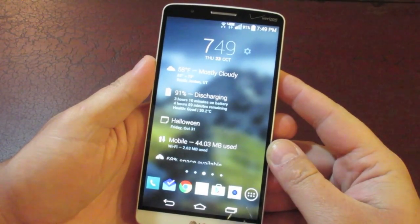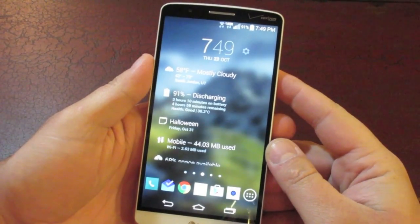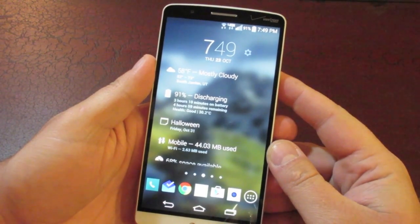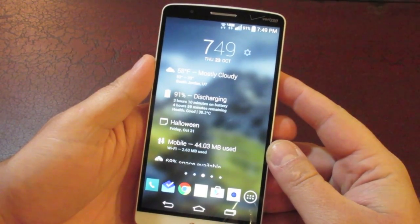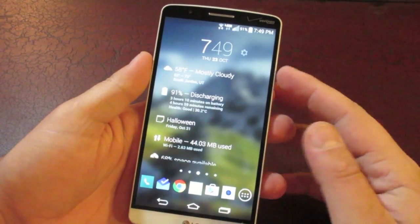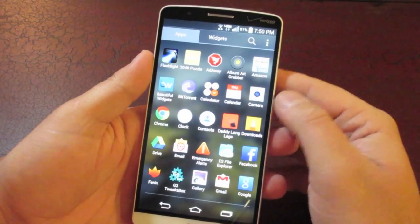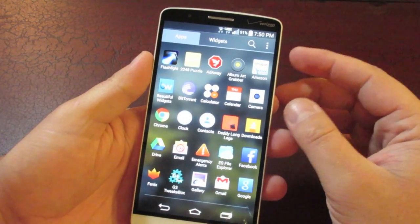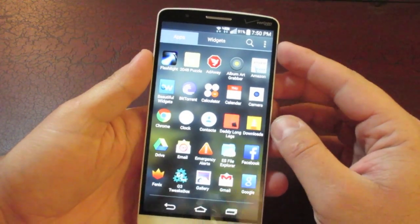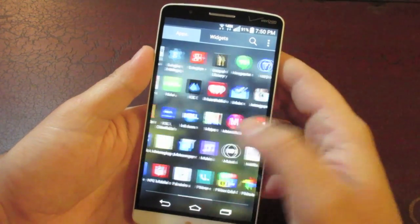What is up Android fans? It's Eric4Mobile here and today I wanted to talk about hands down the best app for customizing both the appearance and functionality of your LG G3. This is a great app. I highly recommend it to anyone who's looking to add a little bit of extra function, a little bit of extra flair to the appearance of their device. So let's jump right into it.